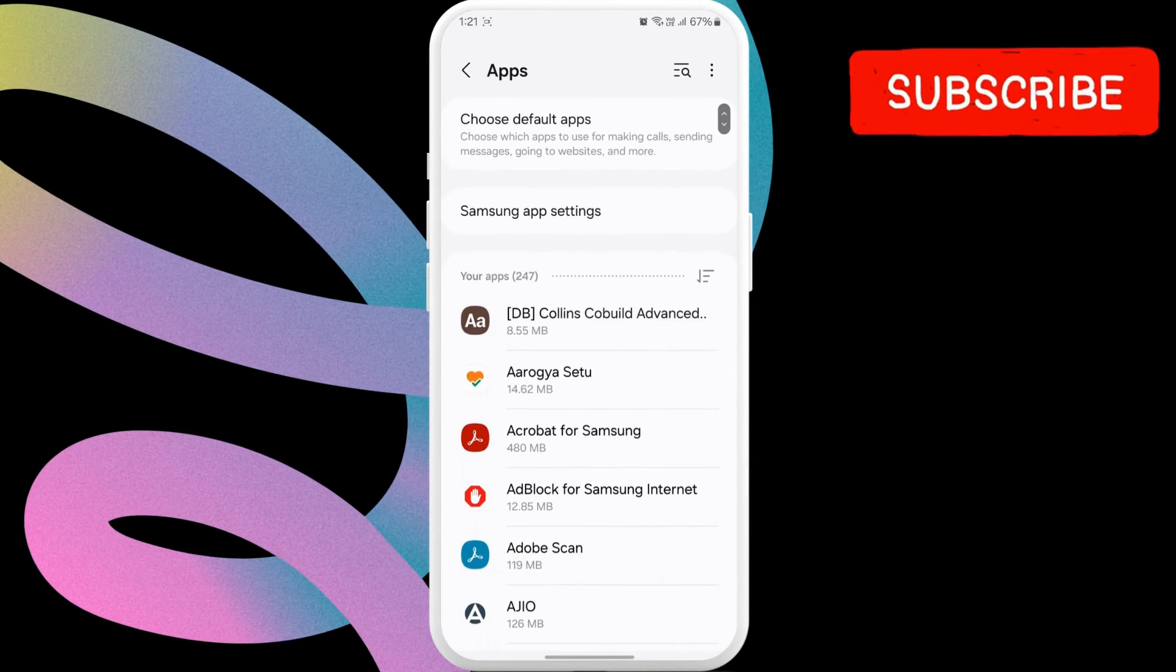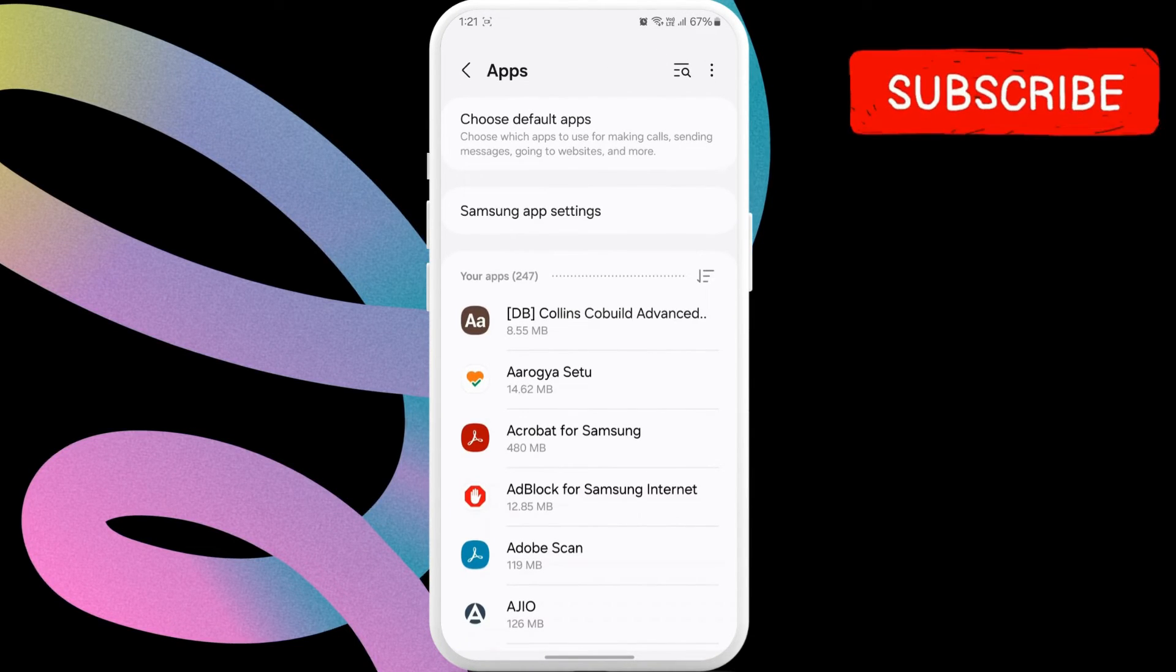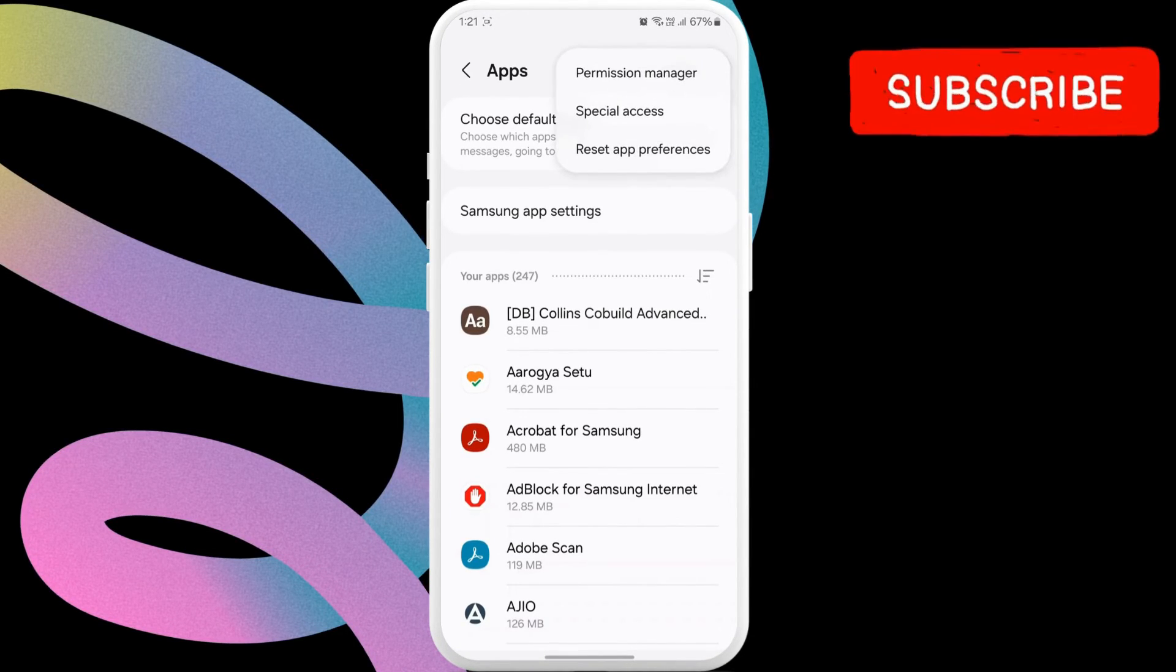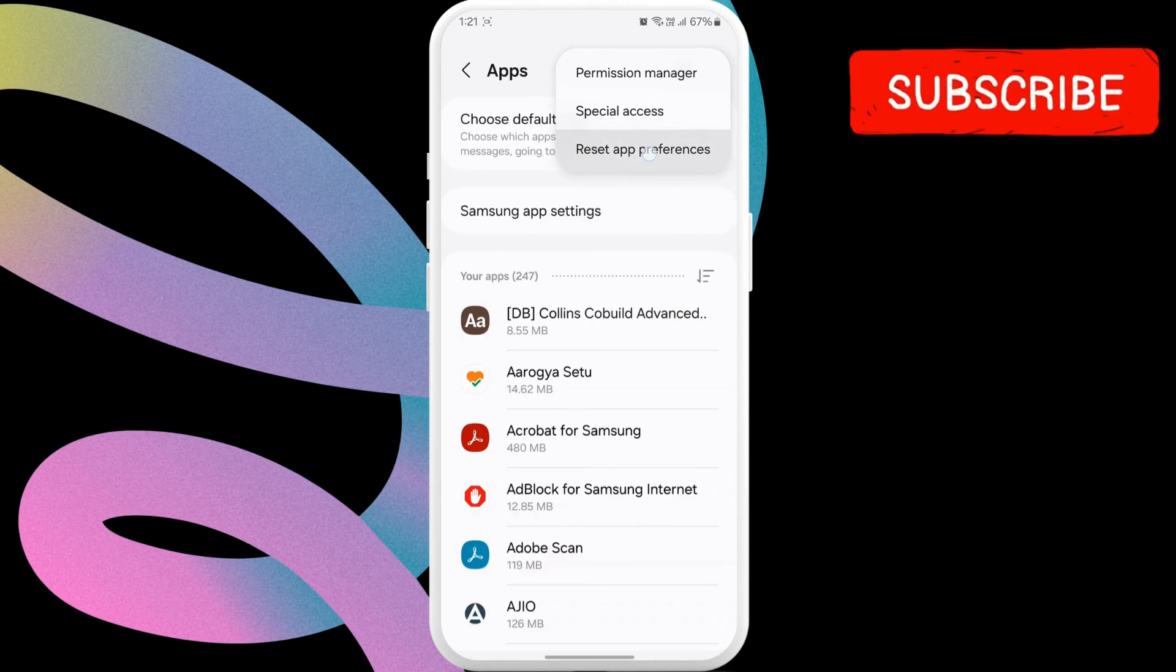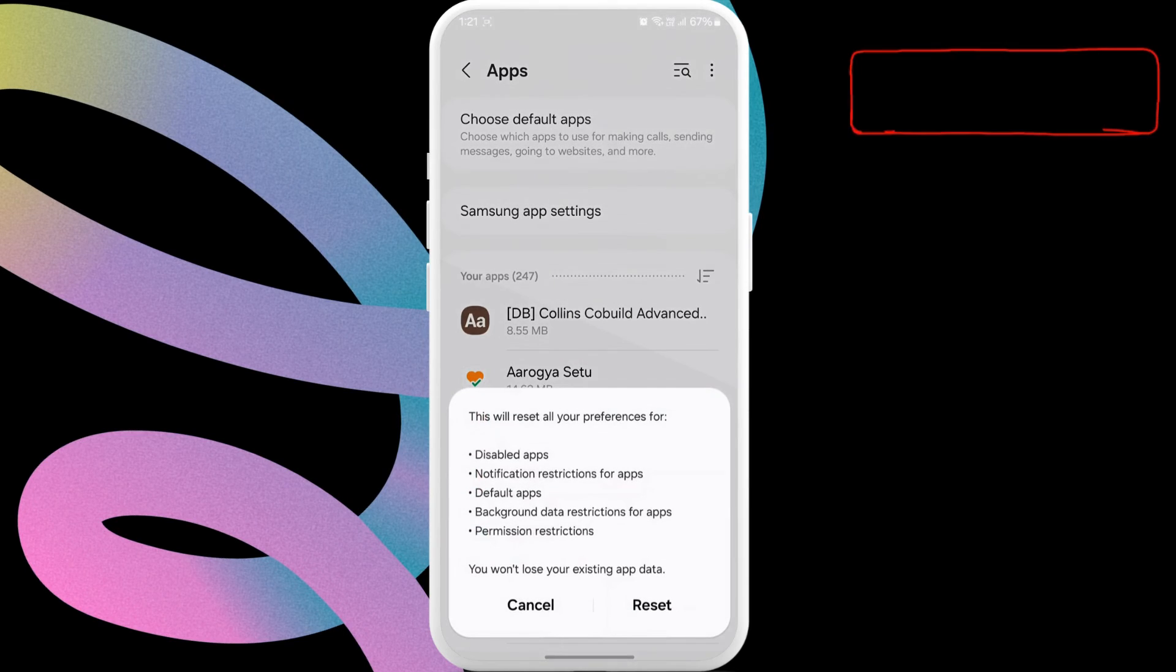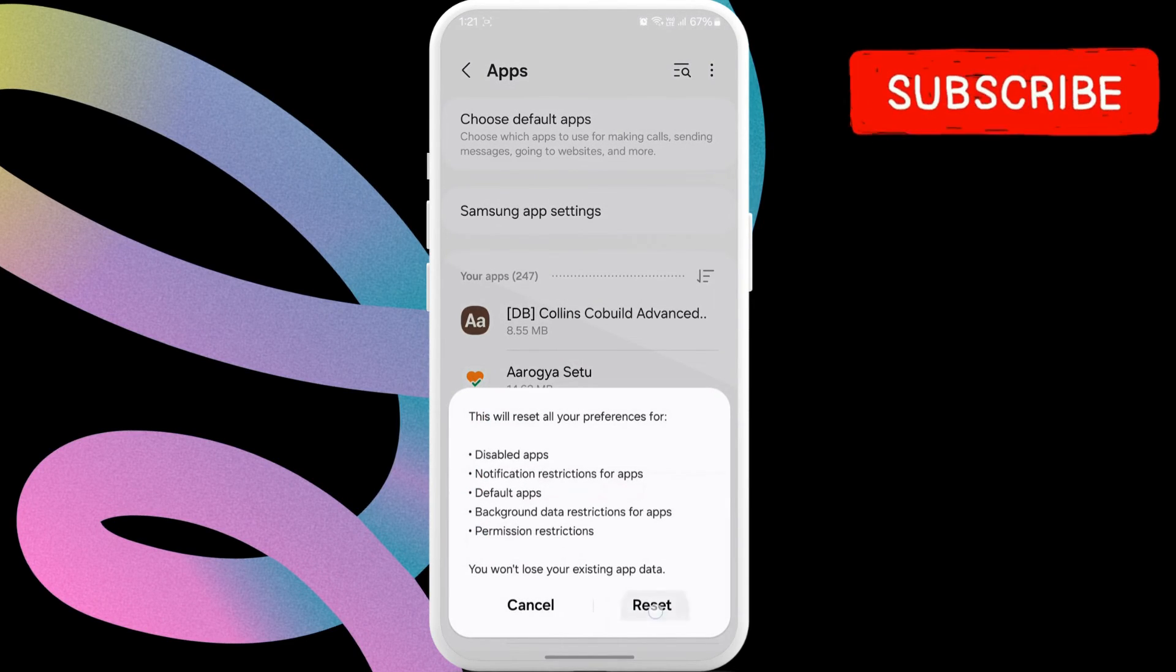Here, tap the three-dot icon in the top right corner. Select reset app preferences from the list. Finally, hit reset to confirm.